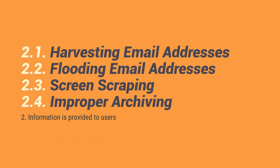Moving forward to information is provided to user. Kanina kasi, user provide information. Ngayon naman, information is provided to user. So we have four in the list. Harvesting email addresses, flooding email addresses, screen scrapping, and improper archiving.